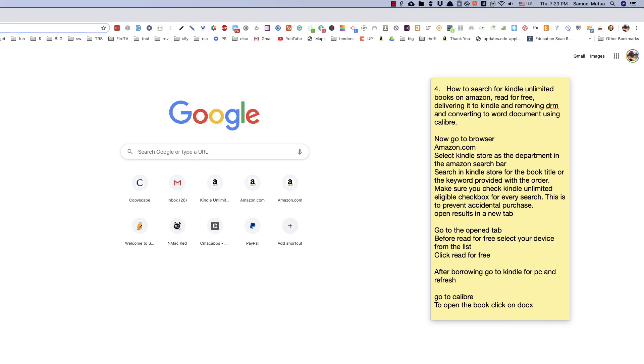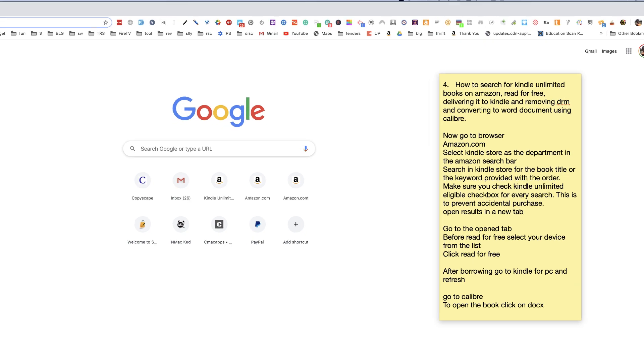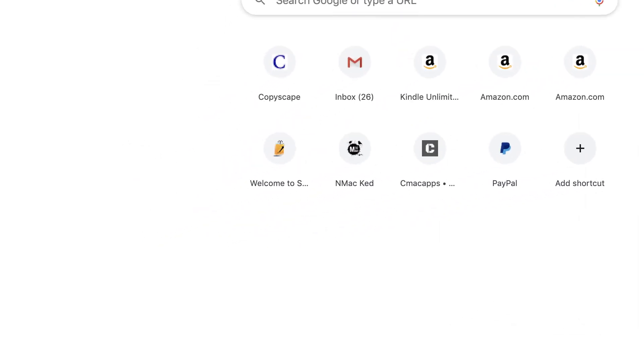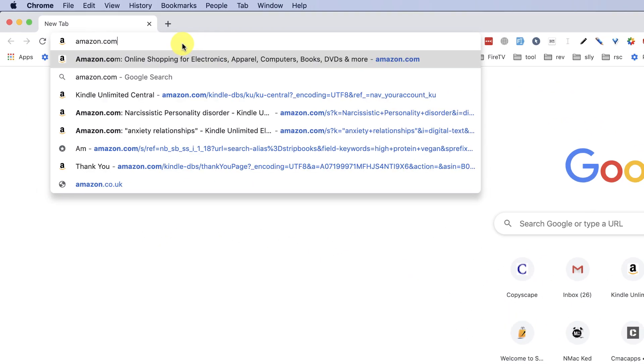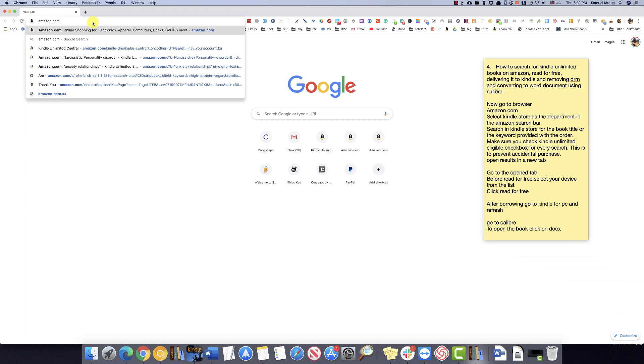The fourth step is how to search for books on Amazon, borrow, and deliver to Kindle, then convert to Word Document in Calibre.